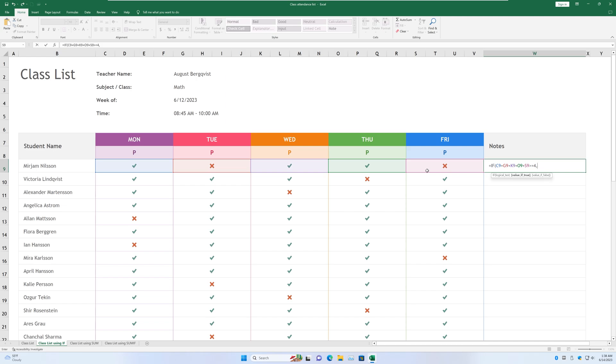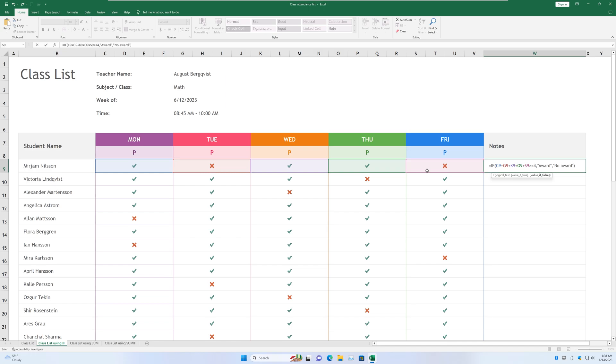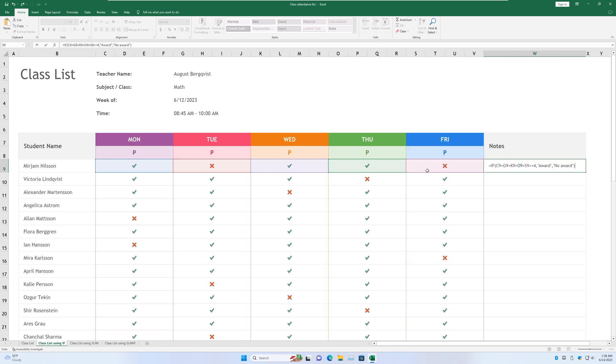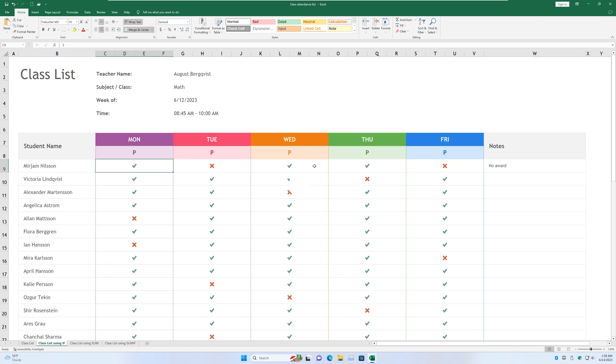I'm going to put a comma right behind, and I'll enter value of true, which is award. I want to assign an award to him or her if she meets this criteria. And if he or she doesn't meet the criteria, I'll give no award. Alright, after I type that, another close parentheses, enter. And now you'll see this student gets no award because there's only one, two, and three presences or times present.